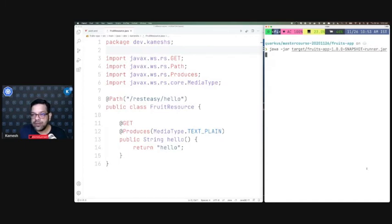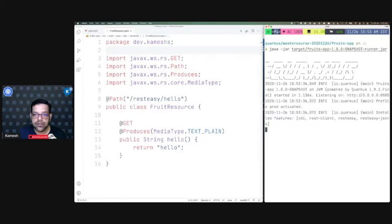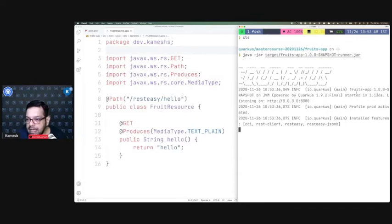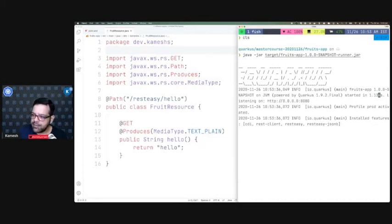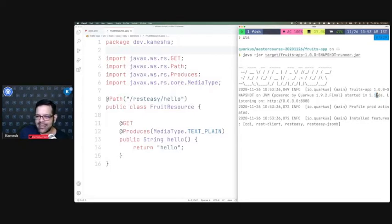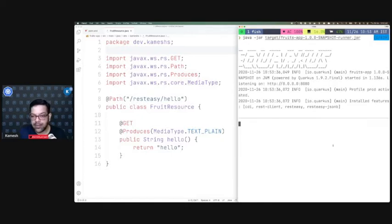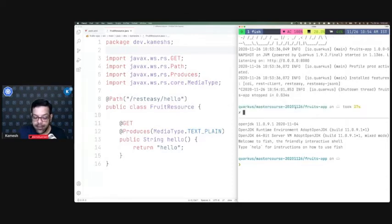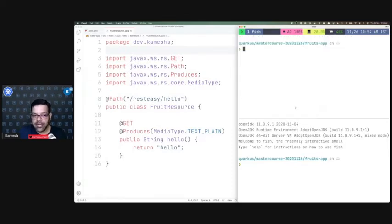There we go — the Quarkus application is running. It started in 1.136 seconds. There's a bit of delay because I'm streaming and some CPU is occupied. But that's the speed at which your Quarkus application starts — that's your normal JVM mode. If you want hotspot mode, that's what we're going to do next. And then in native mode, it's going to be even faster.